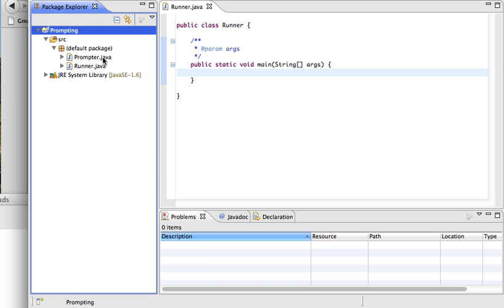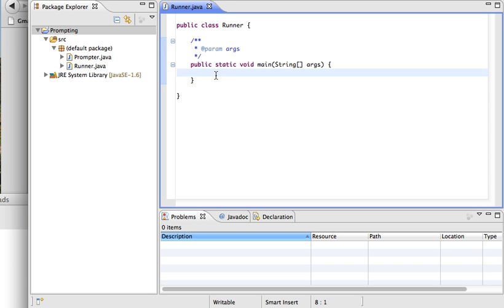You don't have to look at the file unless you want to. Here's how we're going to use it. Let's say I want to ask the user how old they are and get their age as an integer. That means I first need to make a variable of type int, which I'm going to call age. This is a declaration statement — a variable of type int.